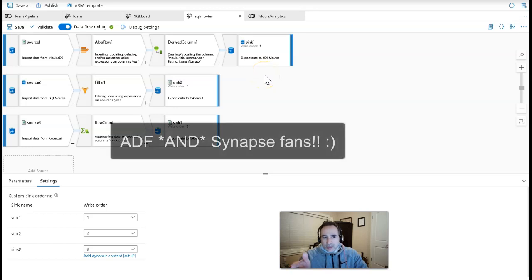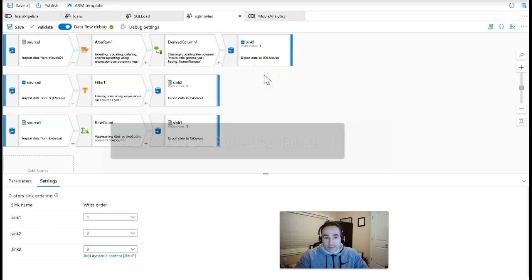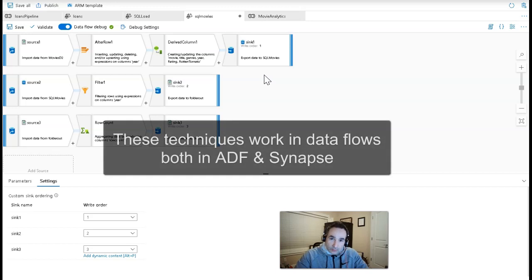Hey ADF fans. Today we're going to talk about overloading a data flow so that you can make that data flow a little bit more performant.